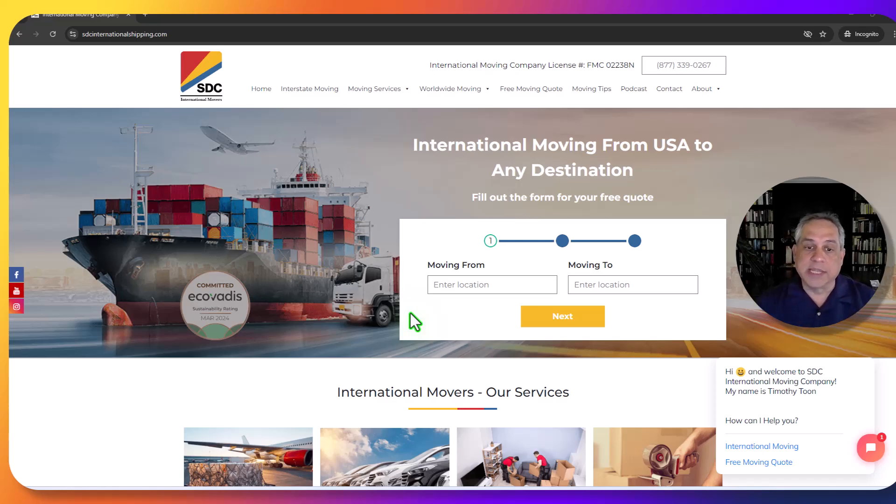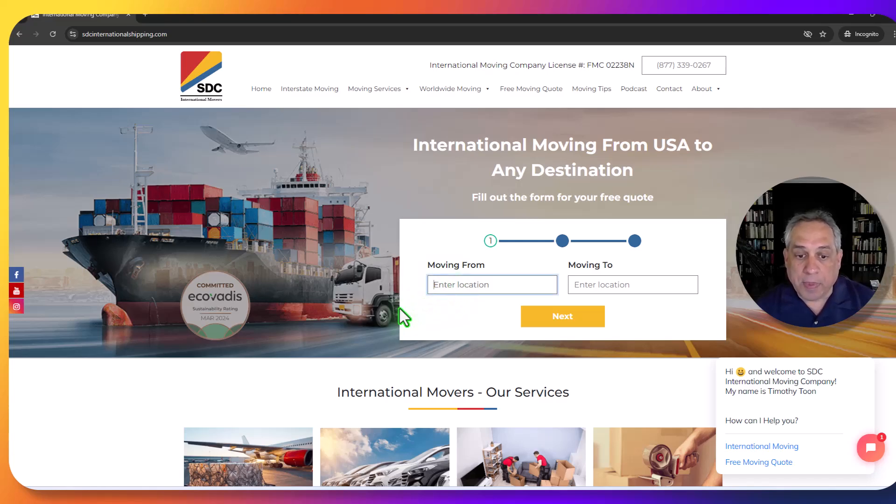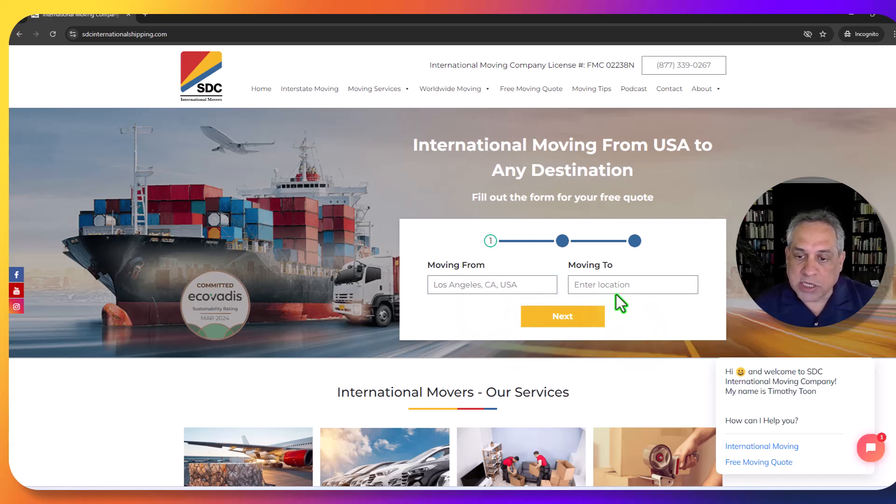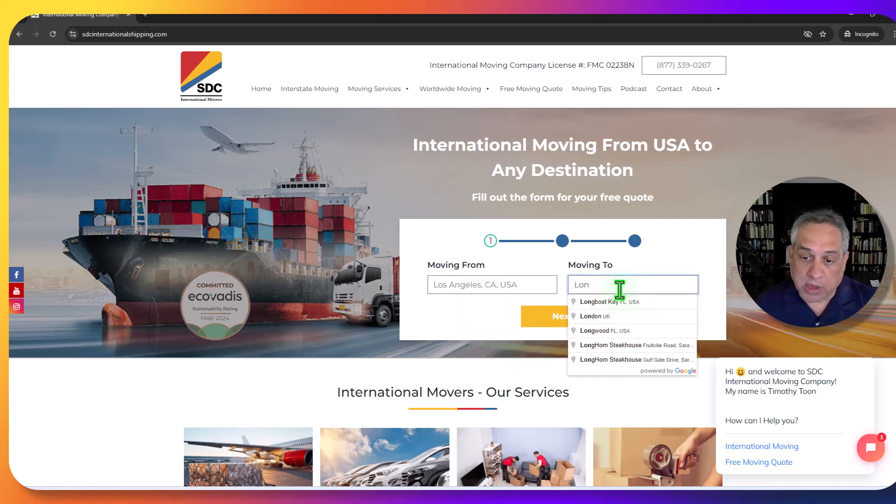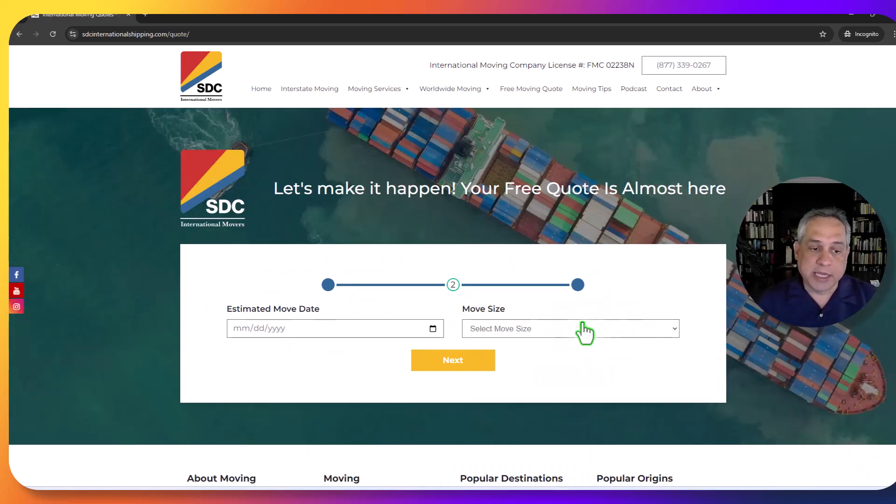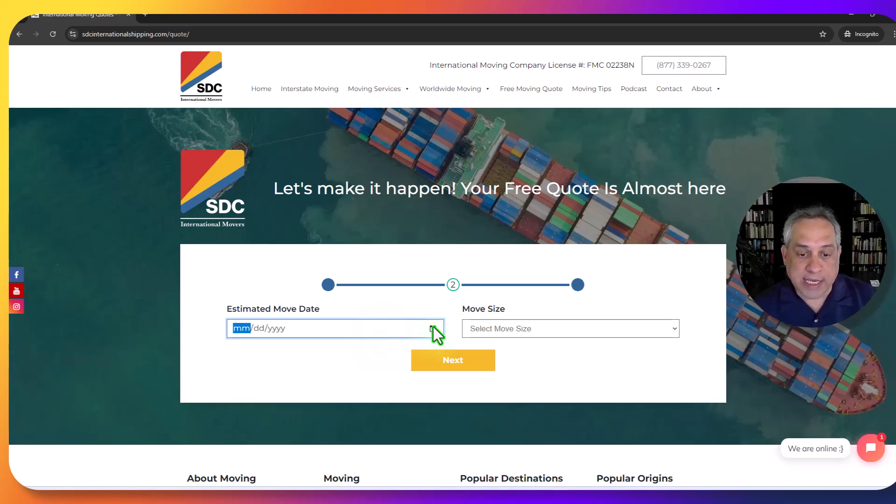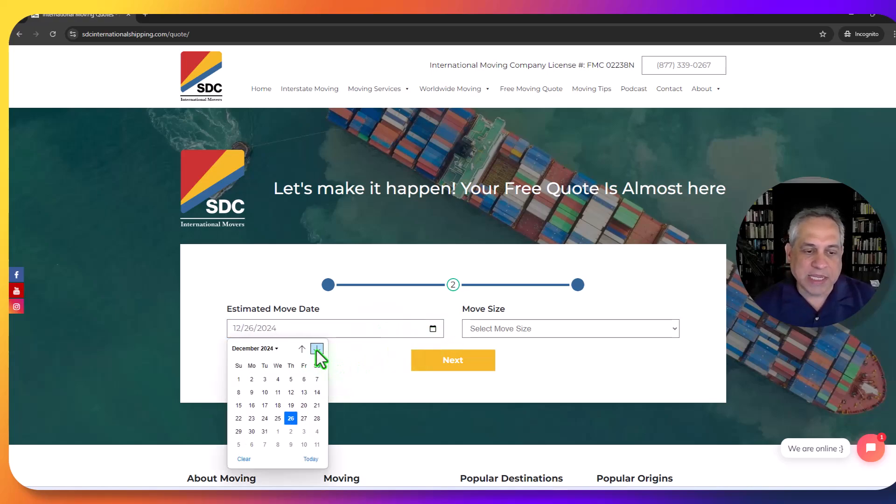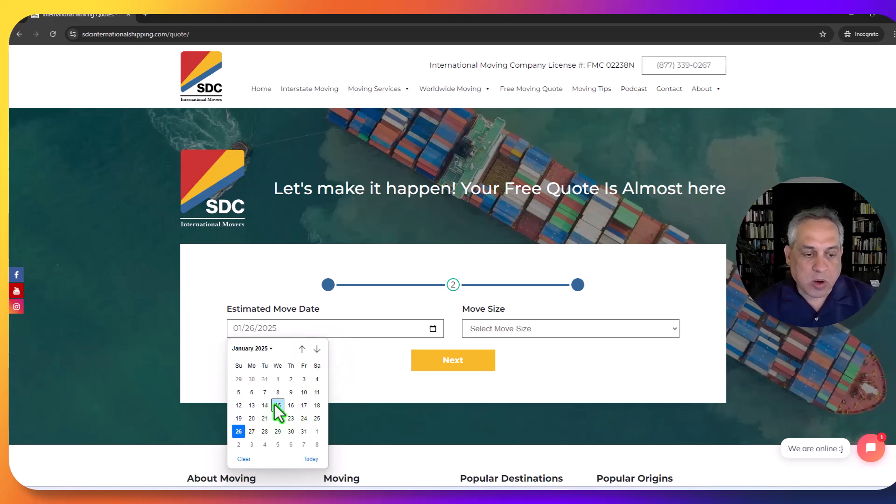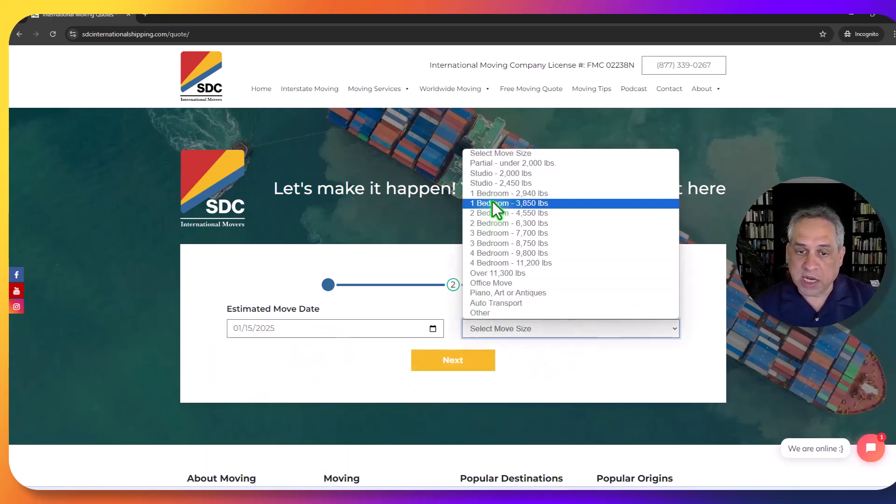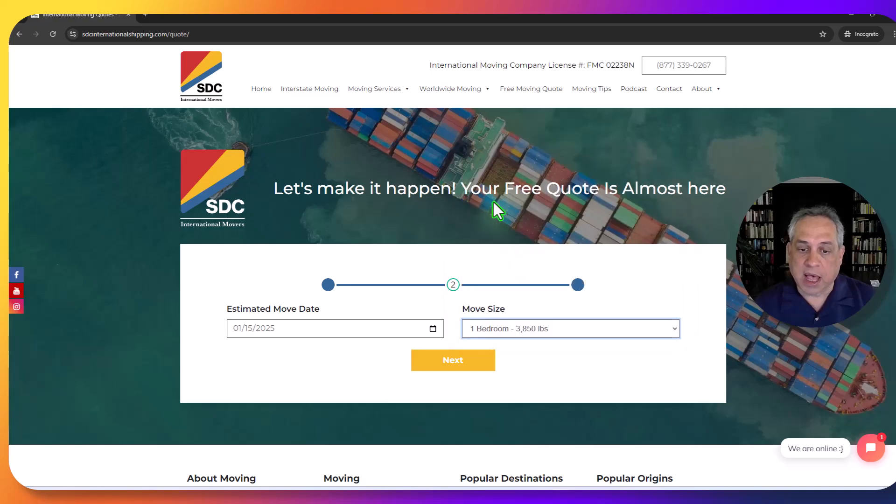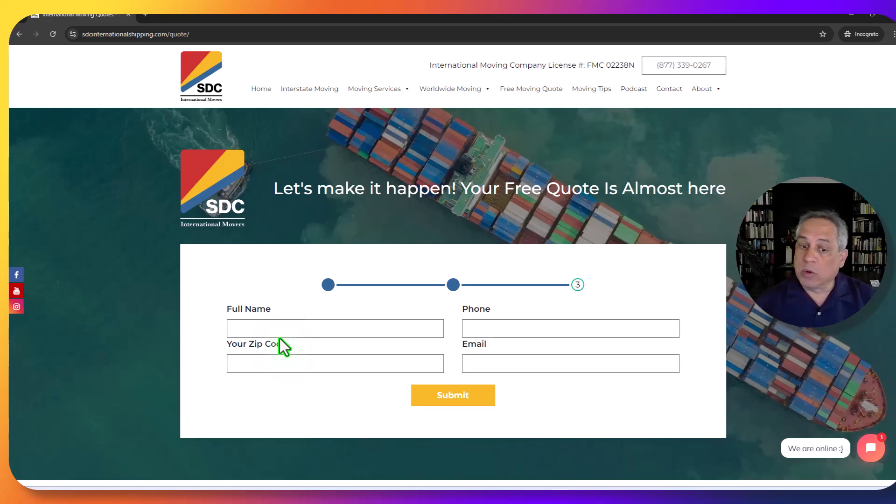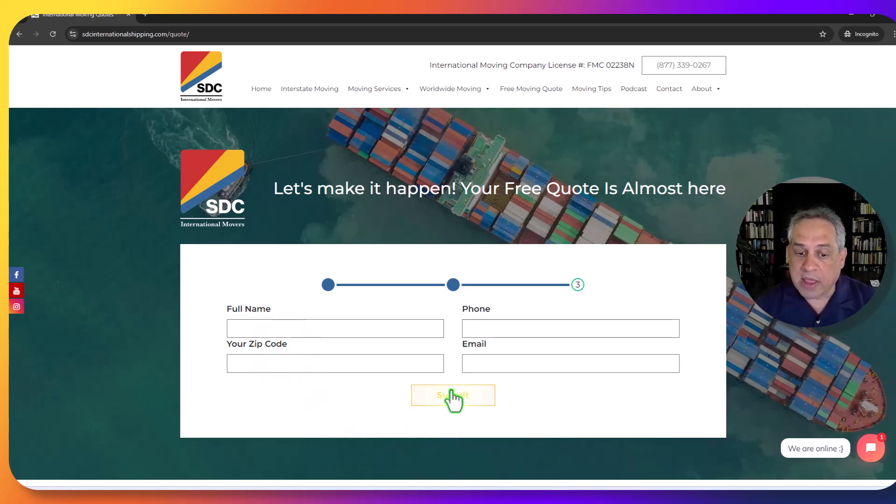For example here, you just go to the moving from here, and let's say you're in Los Angeles. You just start typing in Los Angeles, and wherever you're going to, I'm just going to put London here in this example. You click Next, and then you put in your estimated moving date. This is a multi-step form, but it's very simple, very easy to use. Let's say you're going in the middle of the month of the new year. You select your moving size, click Next, and then you fill in the last part of the form: your name, your phone number, your zip code, and your email address, and then you click Submit.